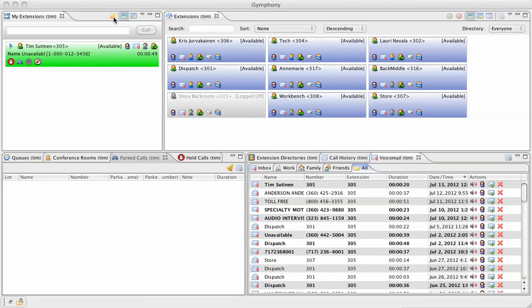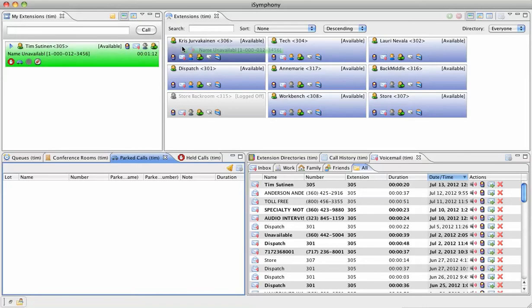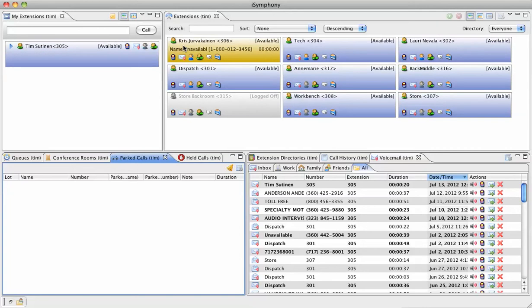So I'm first going to show you how to transfer it to another extension. You see that your own extension is green as the call is on. I'm going to point my mouse to it, press the button down and transfer this call to Chris Jervakainen extension 306 and then I'll just drop it and there it is. The call has been transferred.